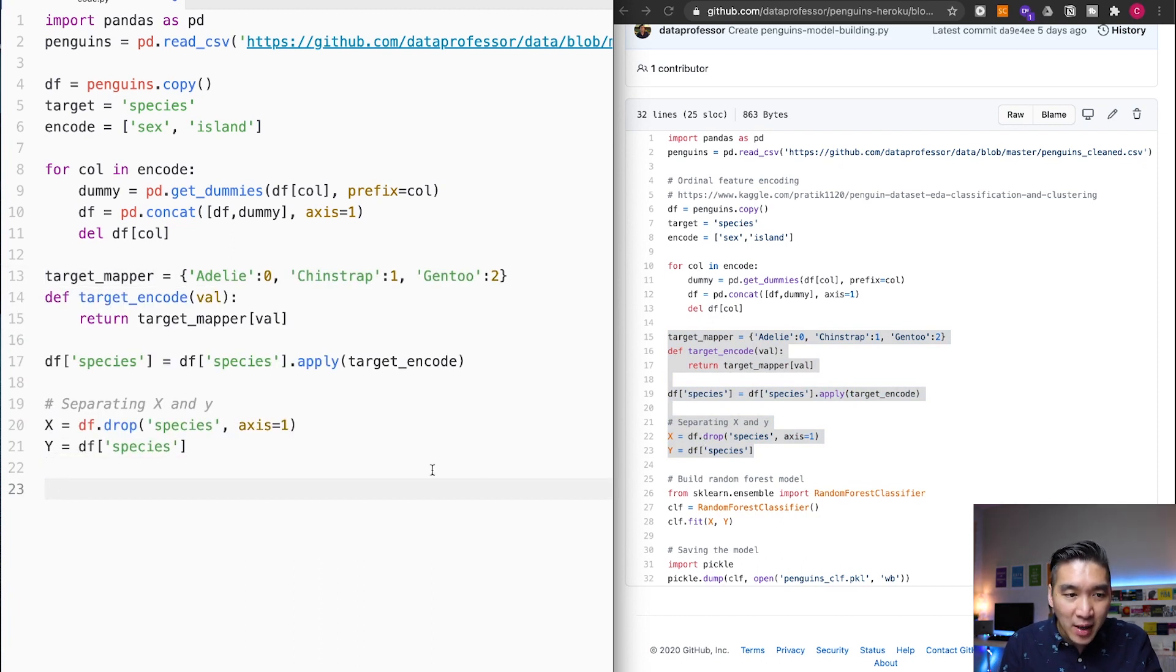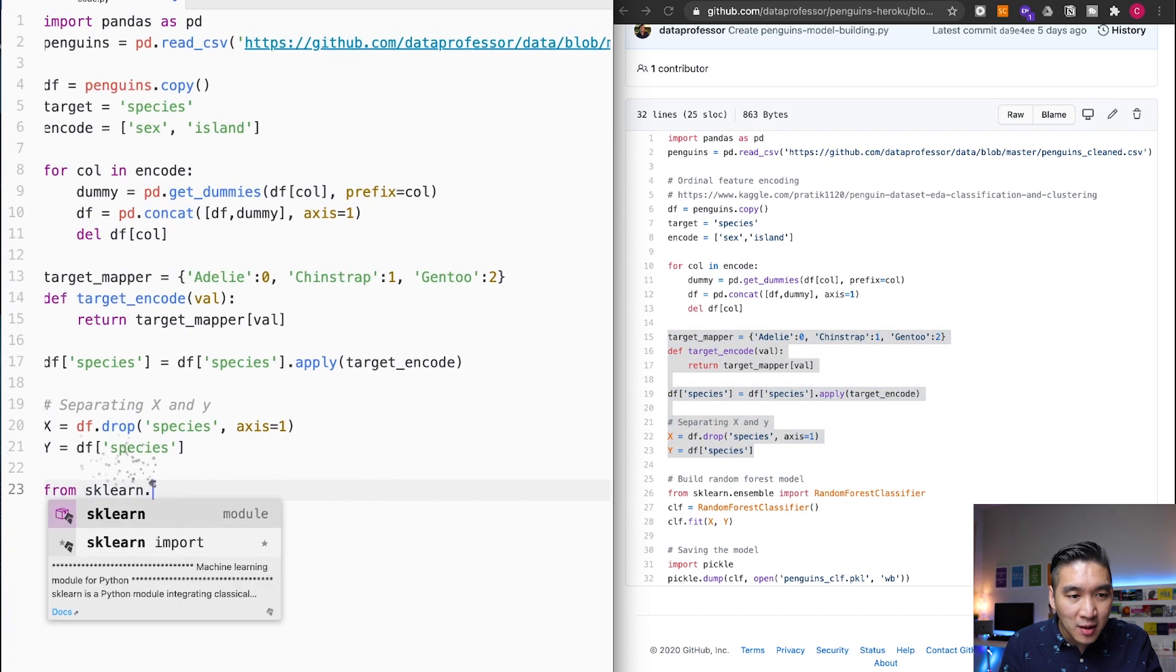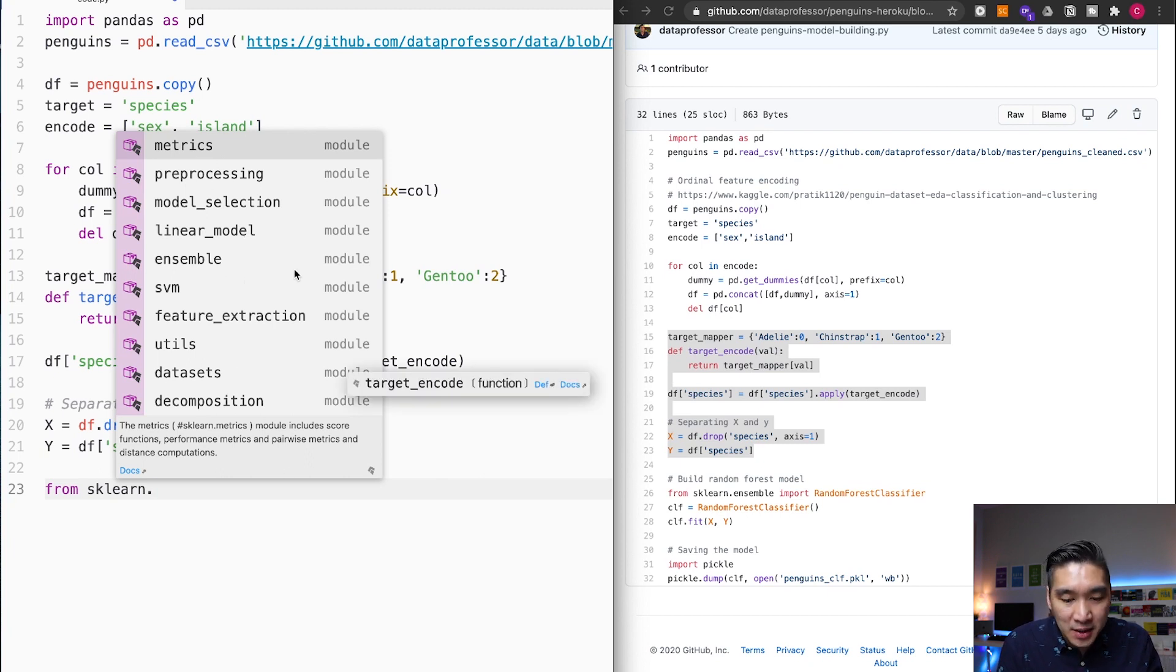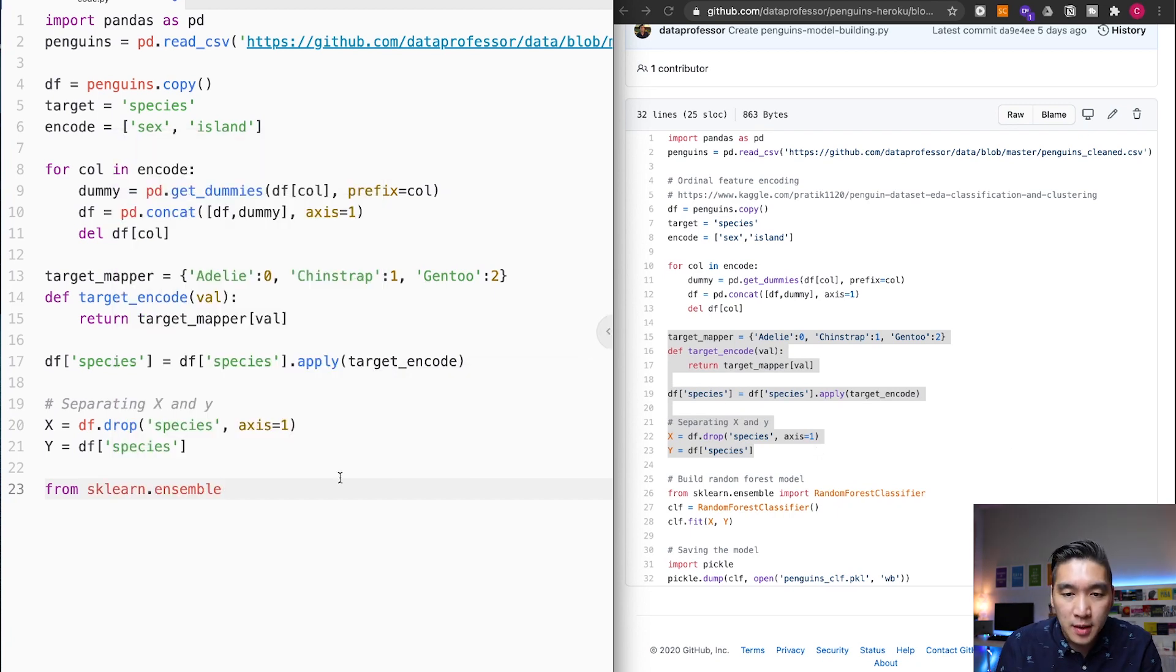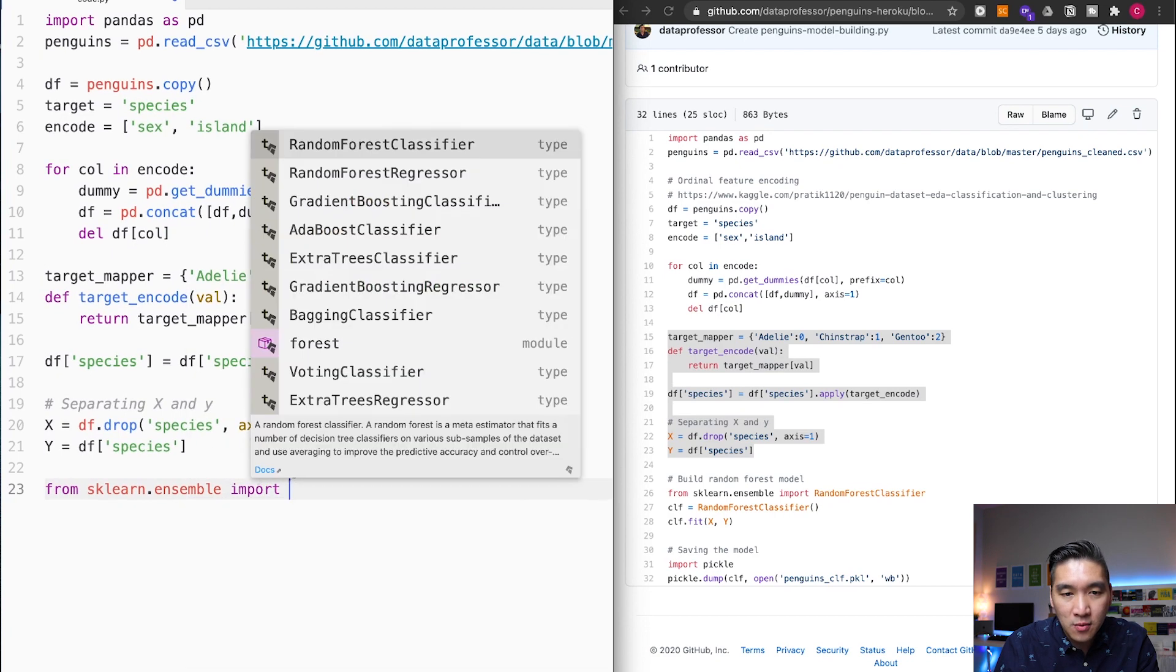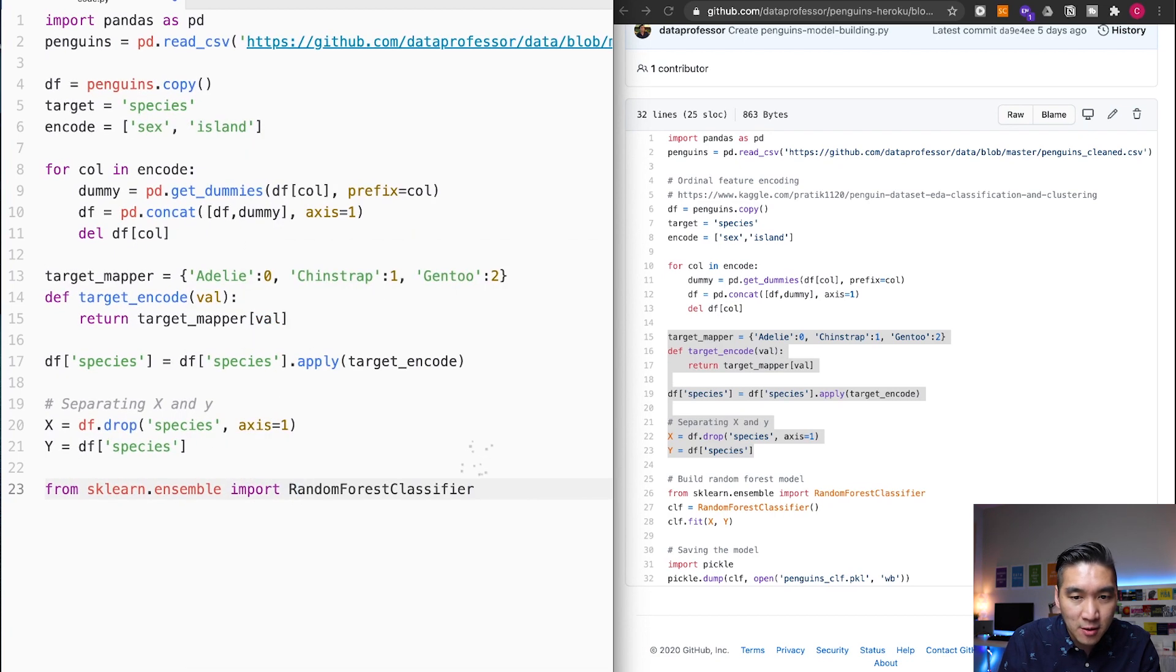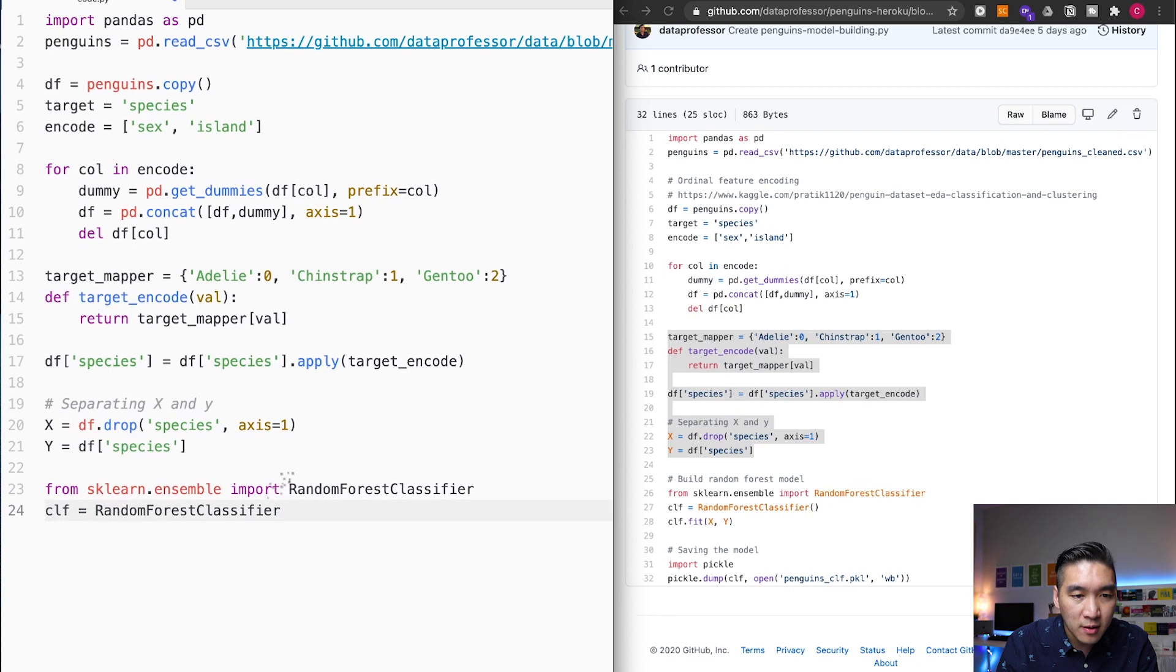Let's try the from sklearn, sklearn dot and then it's going to allow me to select the following sub libraries of sklearn. That will come in handy because you could just select a sub library that you want to use. So we're going to use the ensemble. Ensemble and then import random. All right, there you go. I just hit on Enter. clf equals and then it predicts that I want to use random forest classifier.